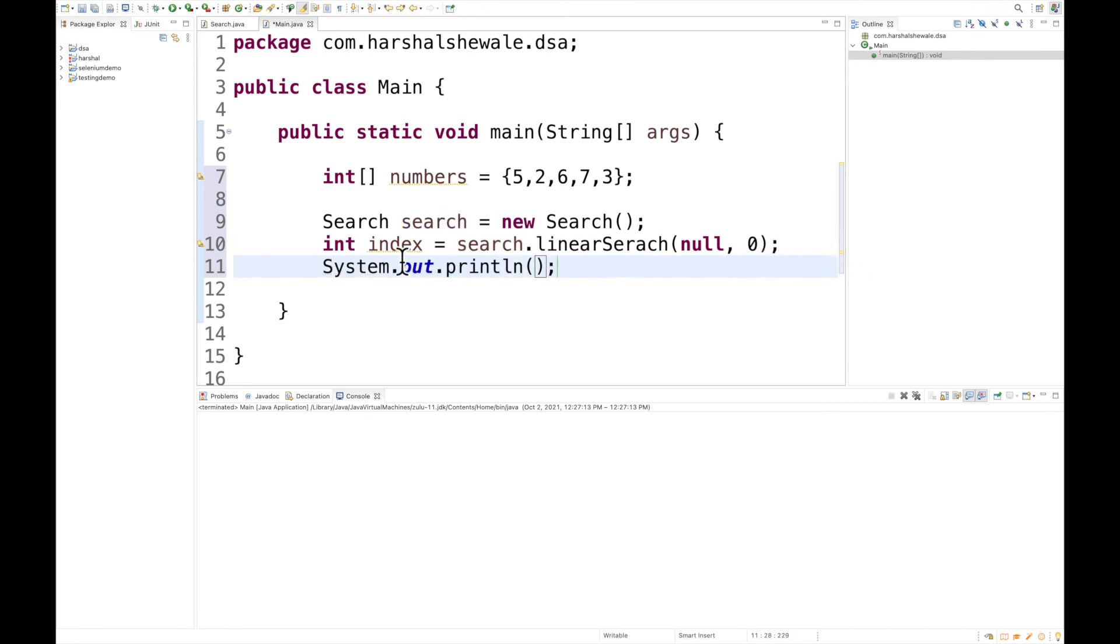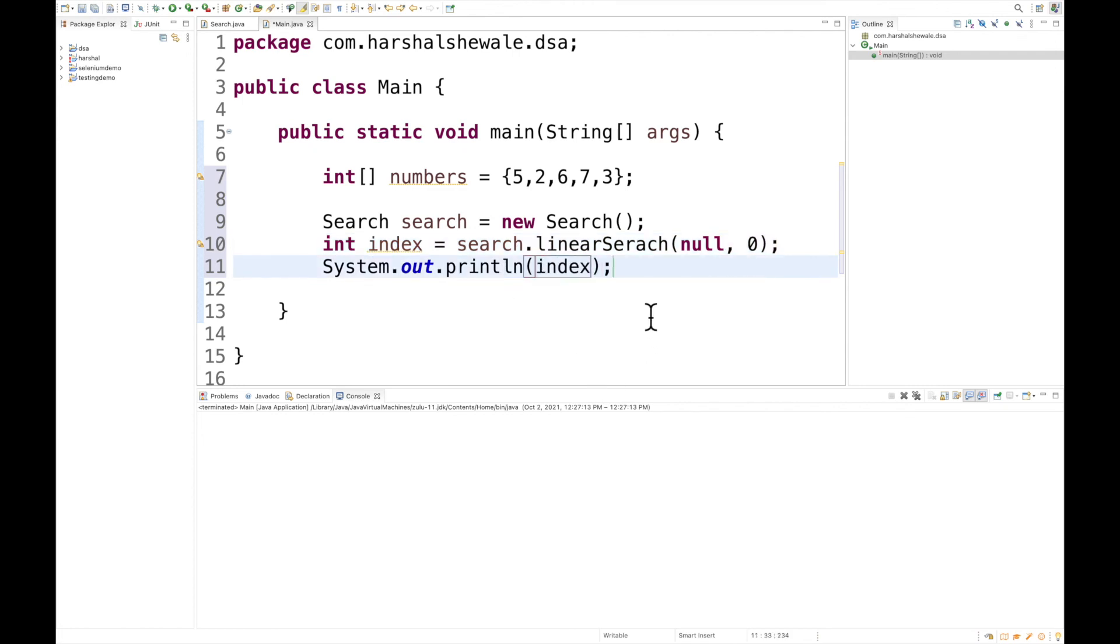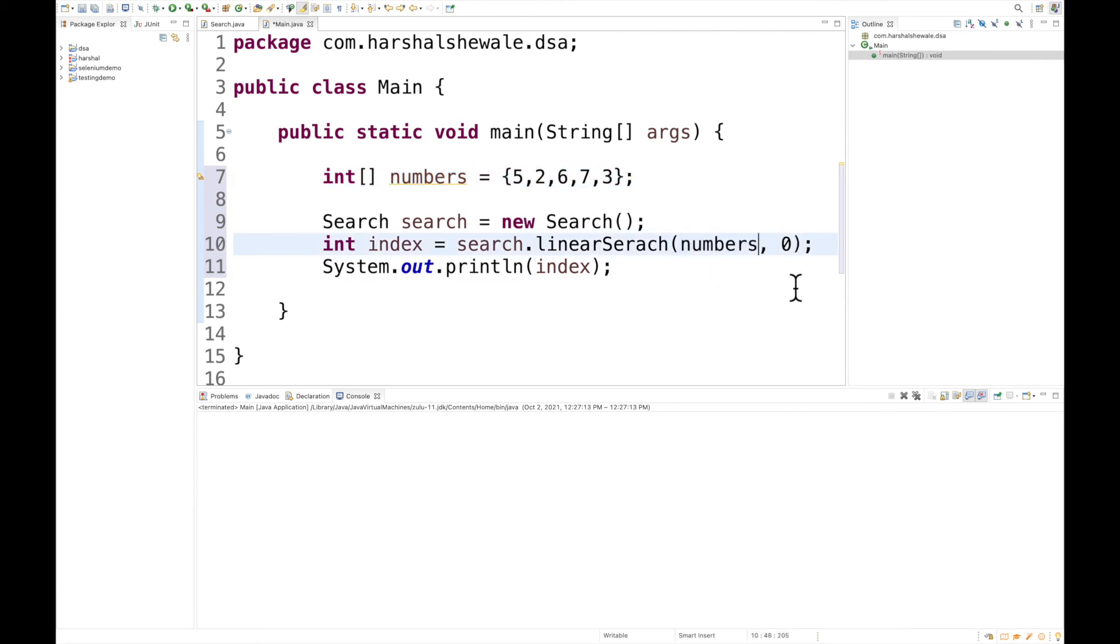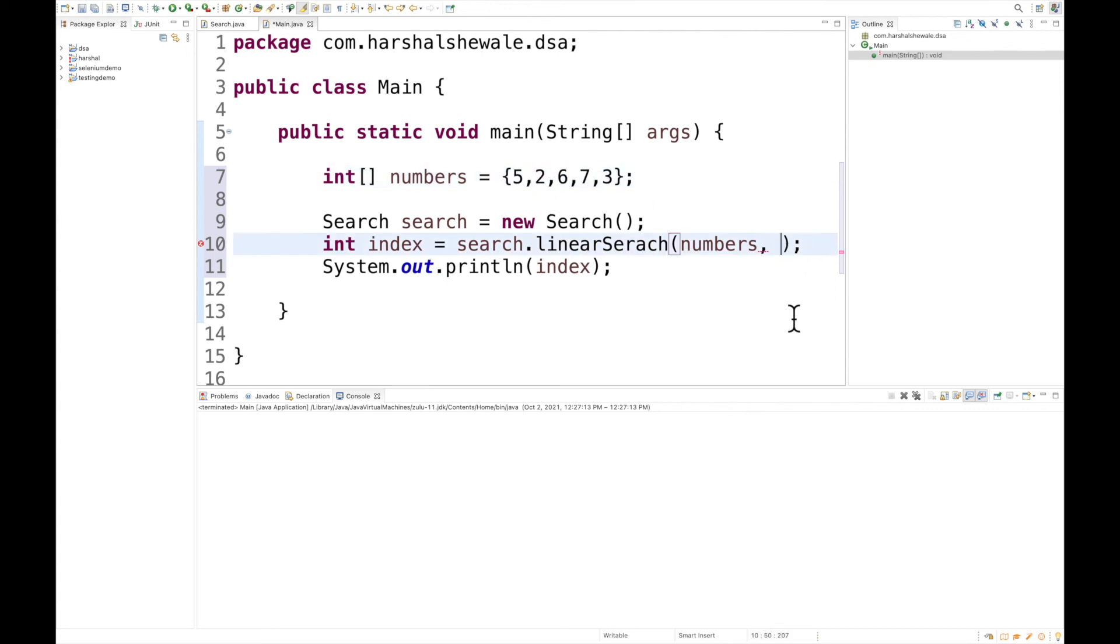Let me pass this array, and this is our target number. Let's say we want to search for 6, so we pass the number 6. Let's run the code.